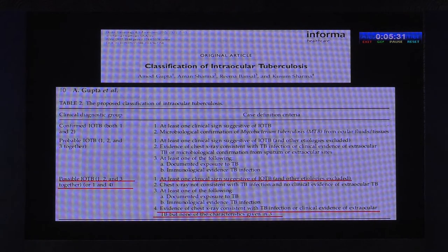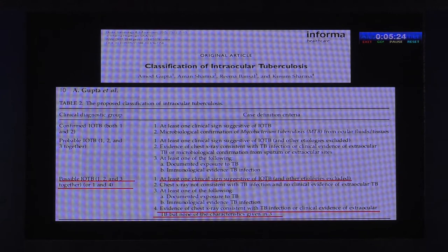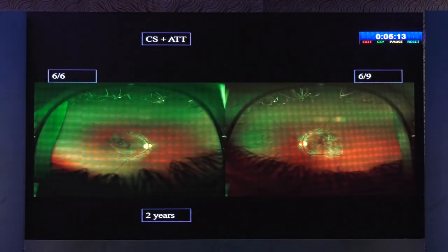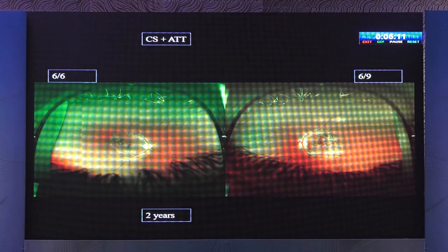We treated him. According to our recent classification of ocular TB, this patient fitted into possible intraocular TB — having one clinical sign quite suggestive of TB and CT chest evidence of TB, although he did not have a positive Mantoux. We treated him successfully with steroids and anti-TB therapy, and this is the follow-up at two years with bilateral healed lesions.